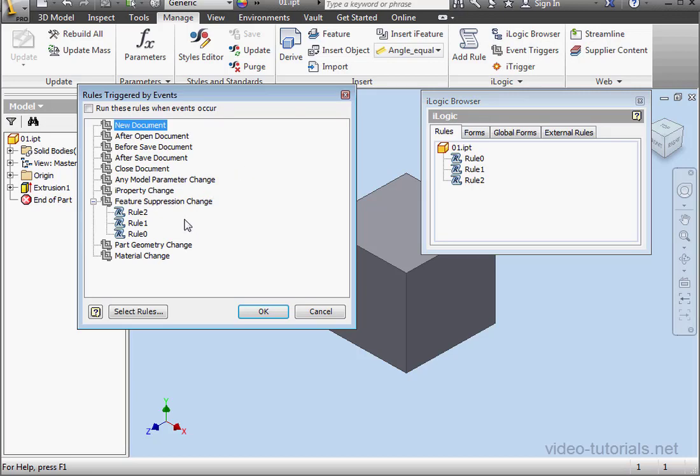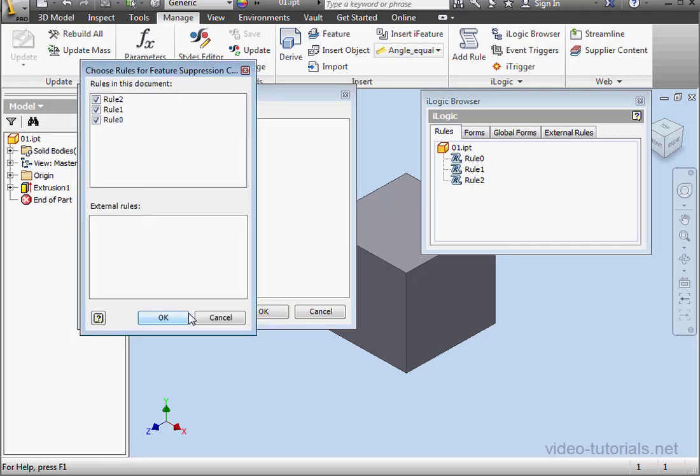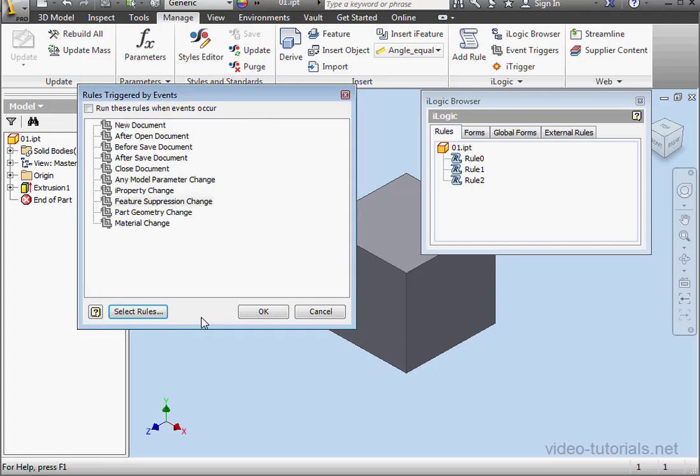To remove the rules, just select the trigger. Then click select rules. And uncheck them and click OK. And this concludes our tutorial about event triggers.